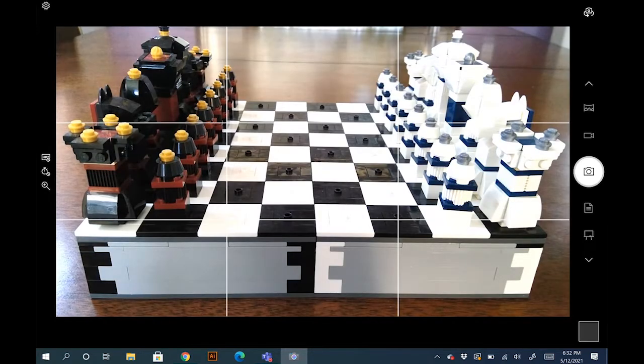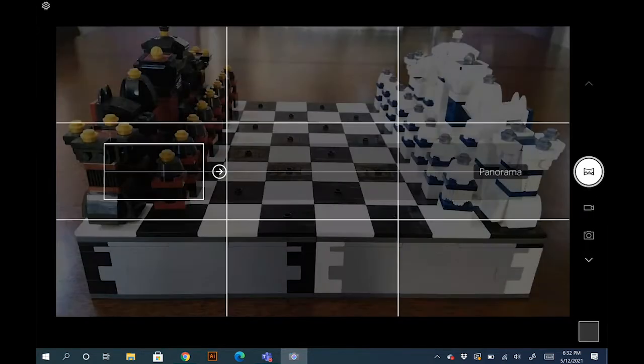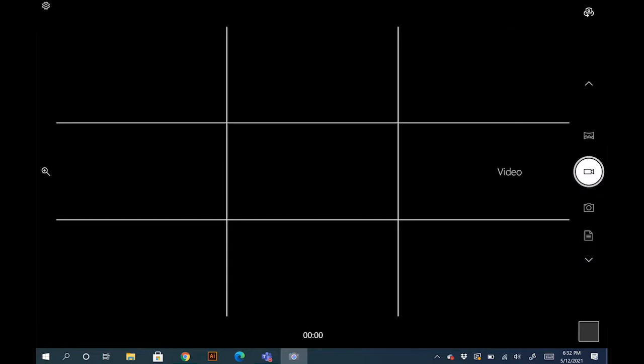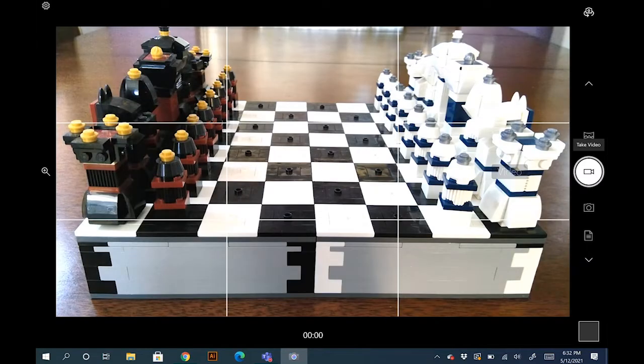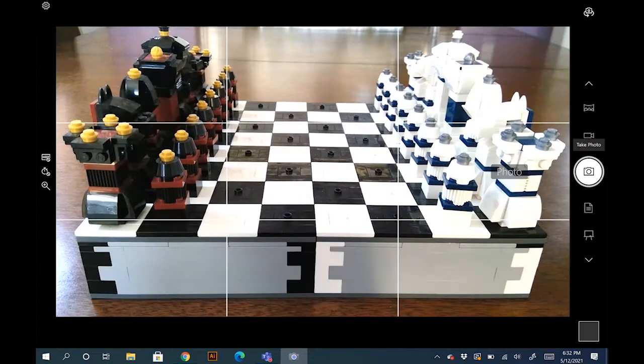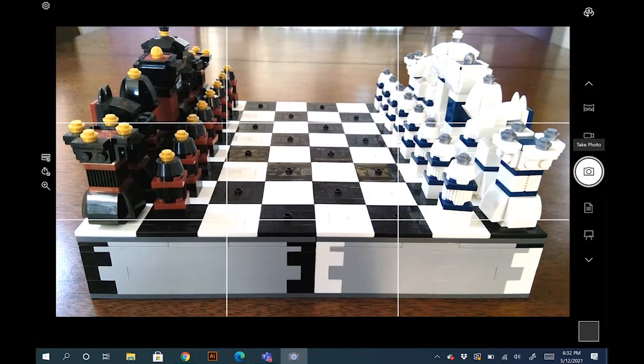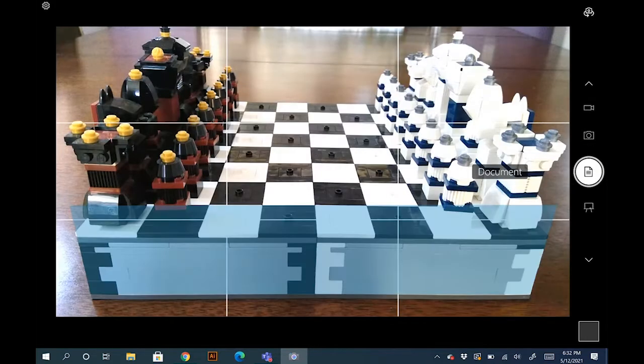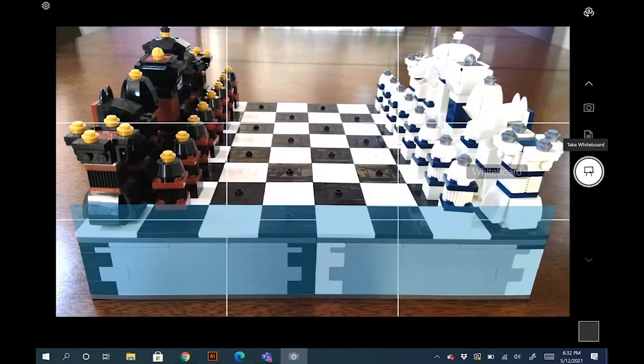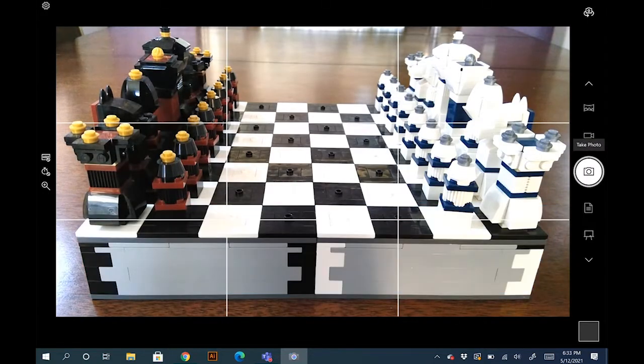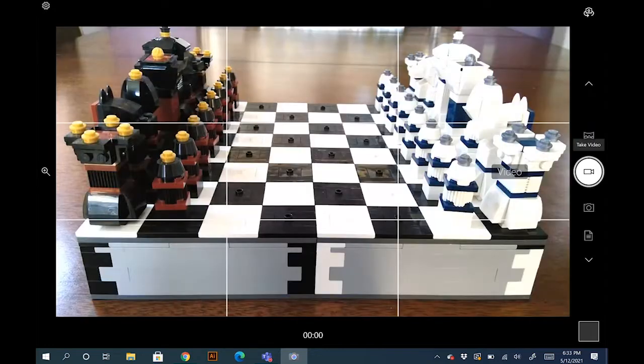Off on the right you have panorama mode, you have video camera mode, and then you have the typical still camera mode. We're not going to go into the document scan or whiteboard. We're really going to focus on these two features here, which is the video and the still camera.